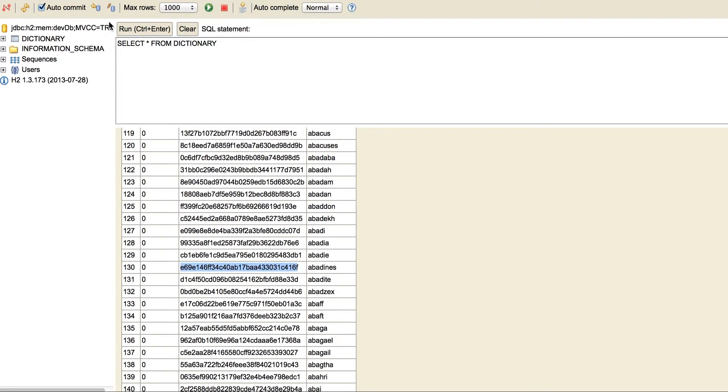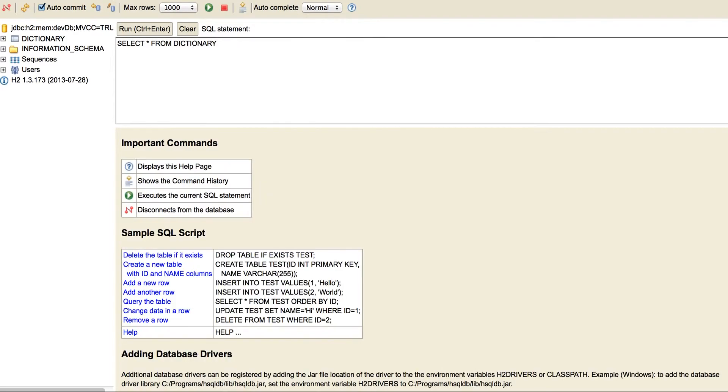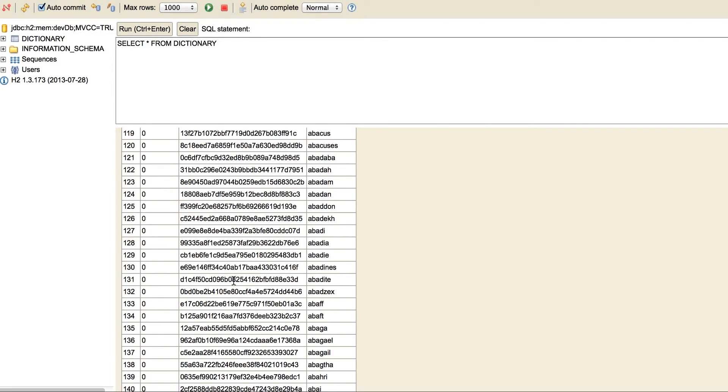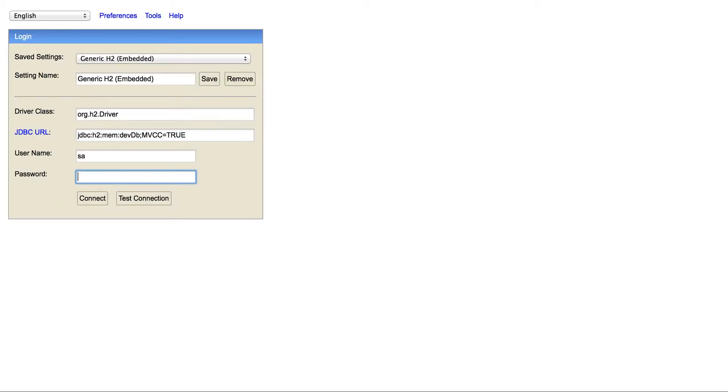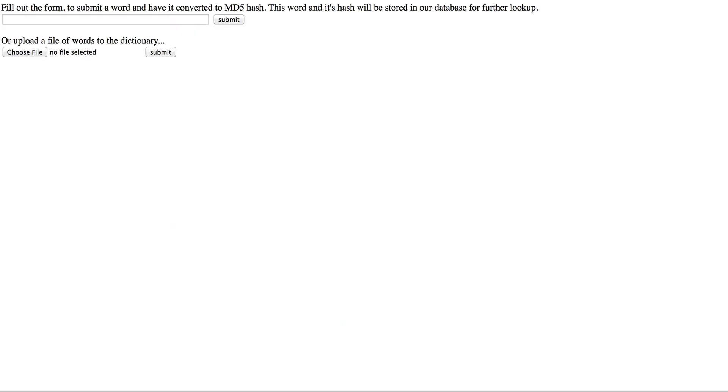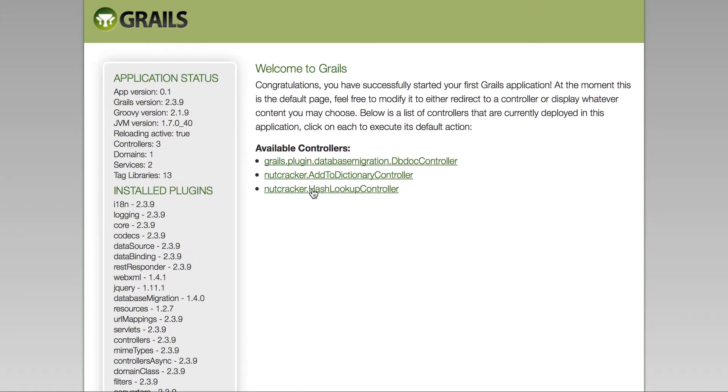So then, if we go back, well, let's just pick one of these. Let's take this word. If we were to go to the lookup, you just put in one of the hashes, hit submit, and it gives us the word back.